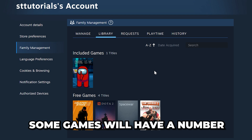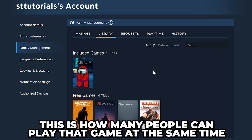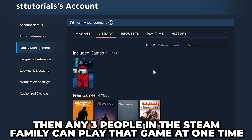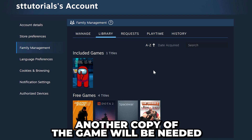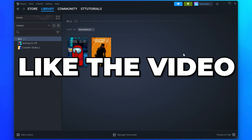Games that are not supported for sharing will be at the bottom. Some games will also have a number at the bottom — this is how many copies of the game are available, and also how many people can play that game at the same time. For example, if you and two other people in the family have a specific game, then any three people in the Steam family can play that game at one time. However, if a fourth person wants to play the same game, another copy will be needed.